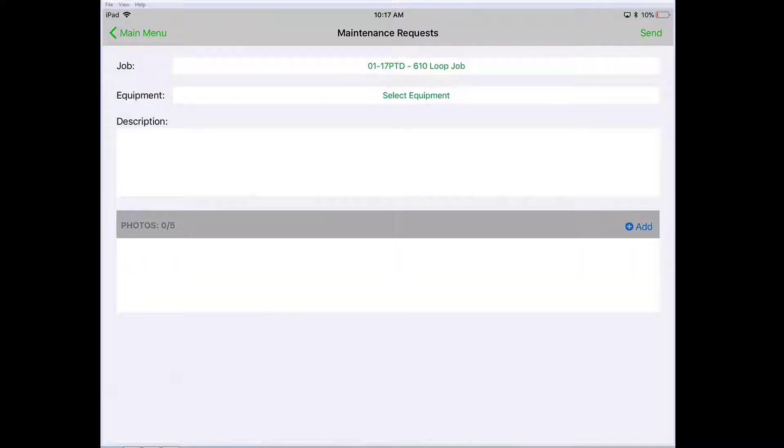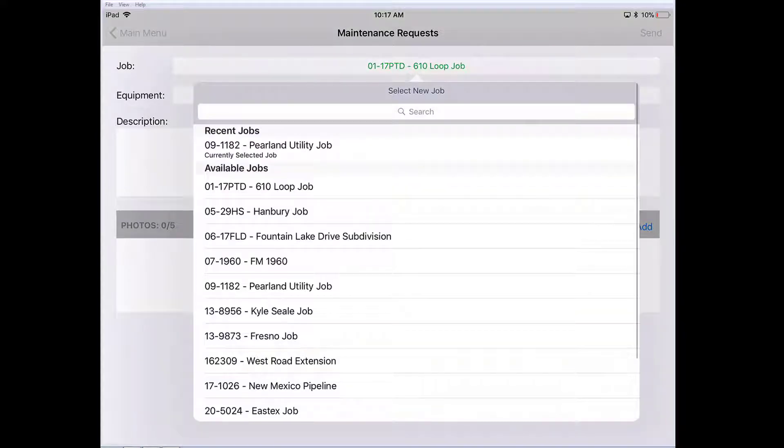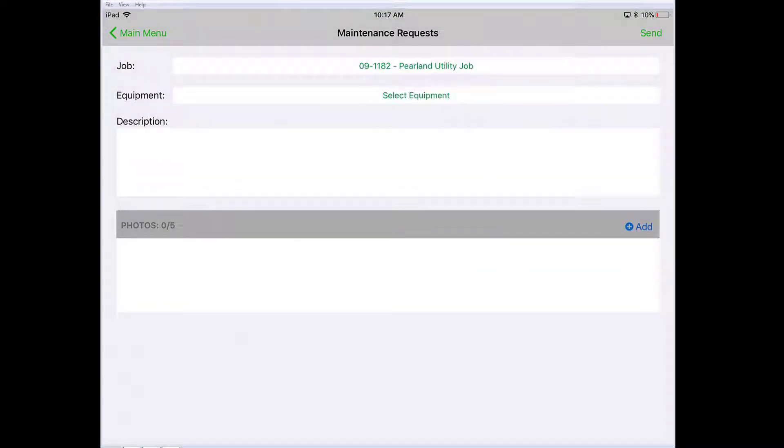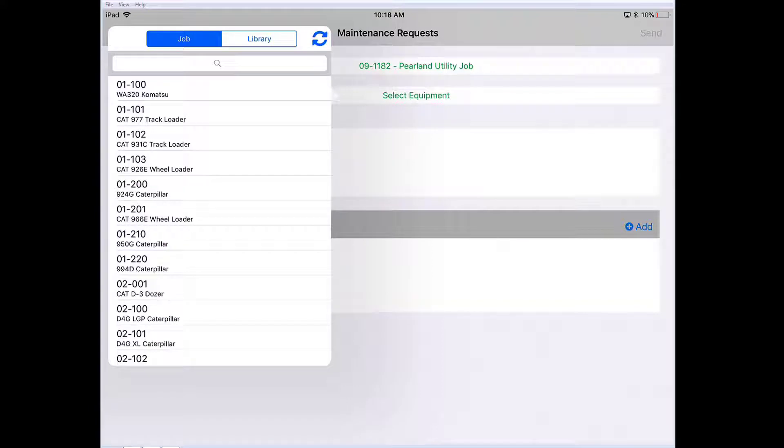Once we're in the app, simply select the job you're in. I'll pick the Paralline job. Pick the piece of equipment that's having an issue. Let's pick the wheel loader.